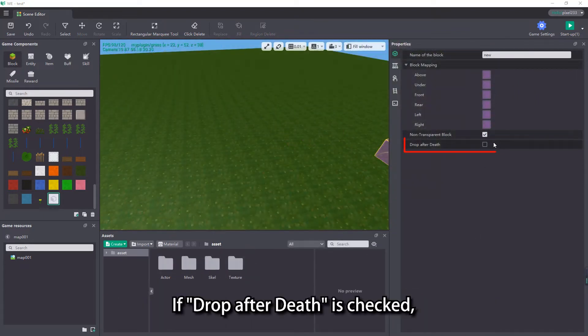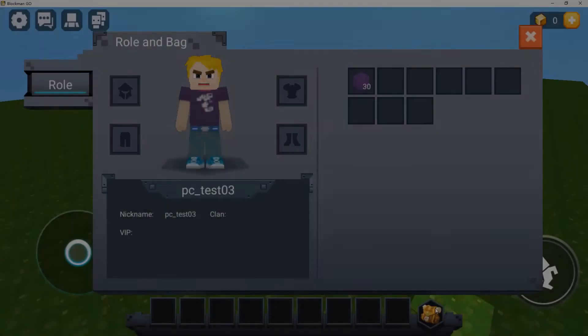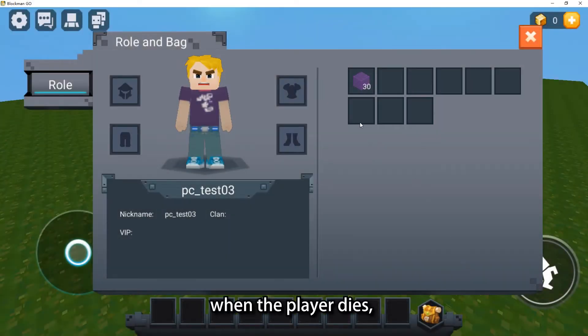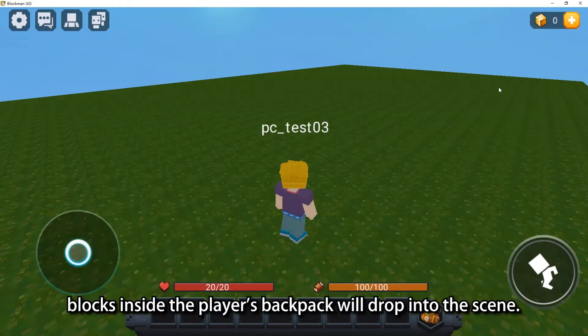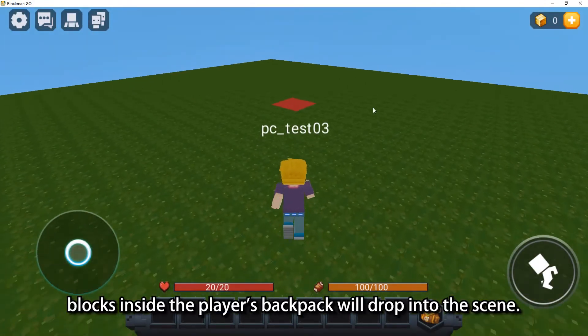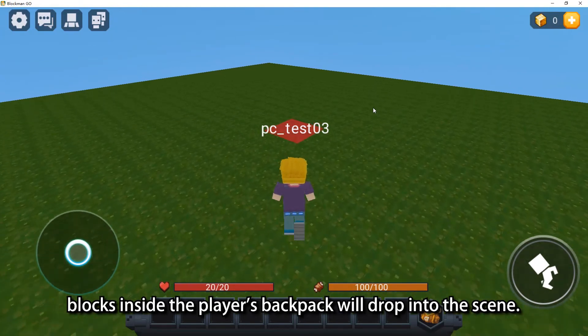If drop after death is checked, when the player dies, blocks inside the player's backpack will drop into the scene.